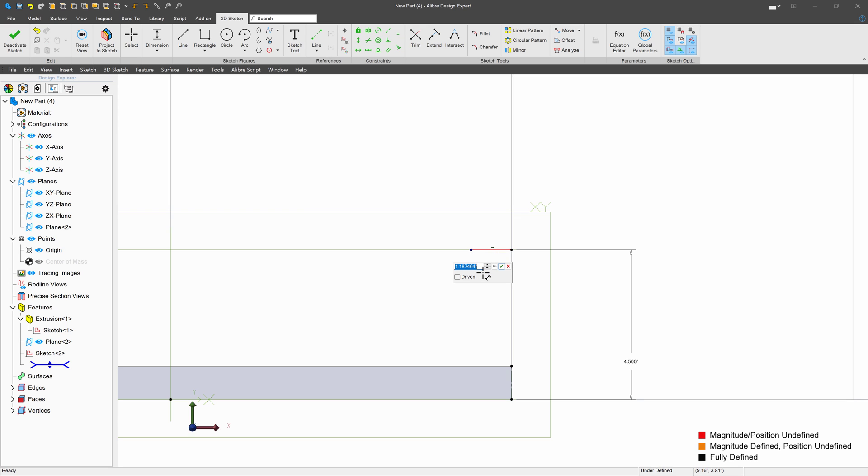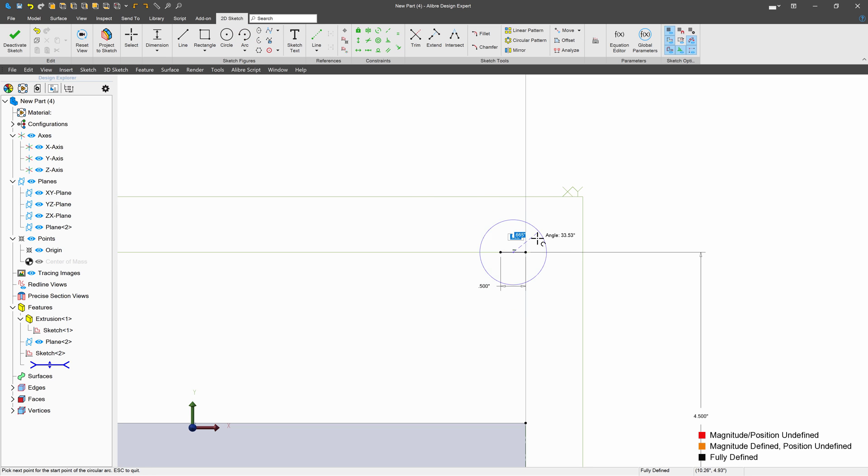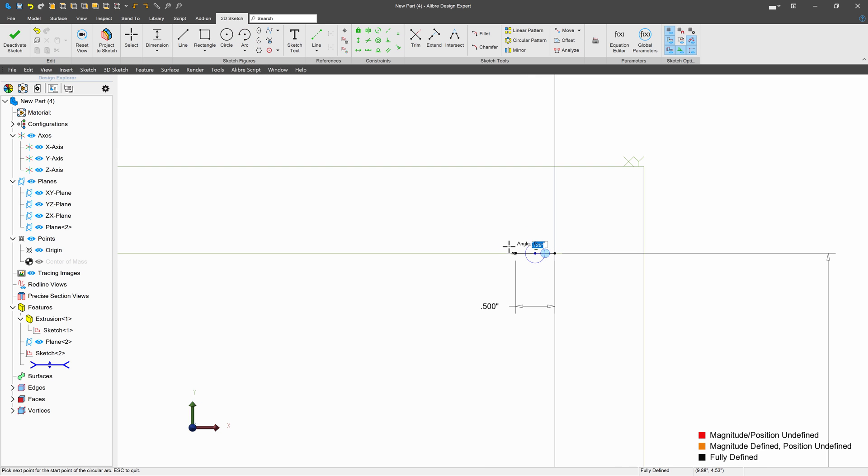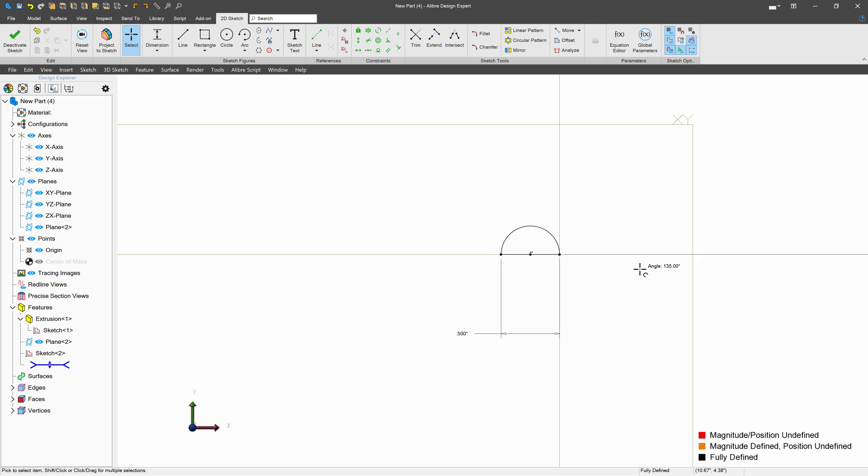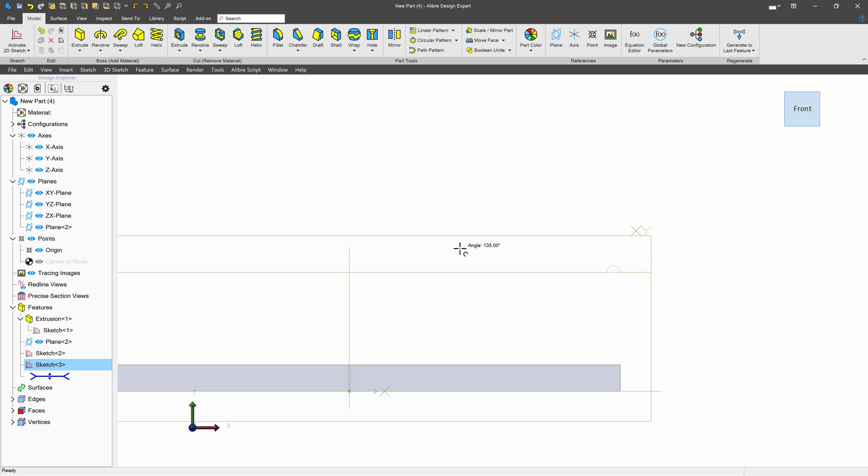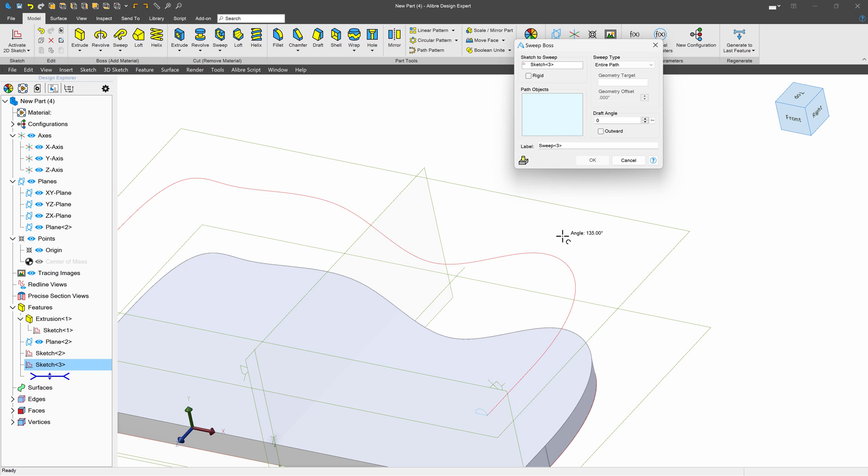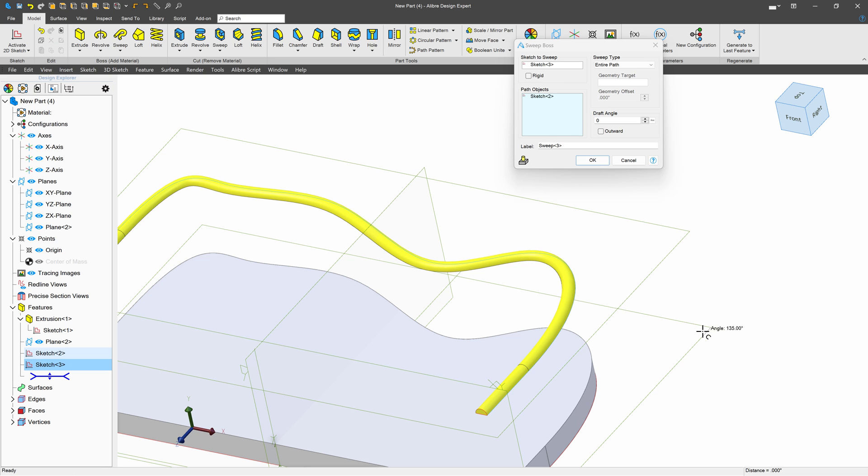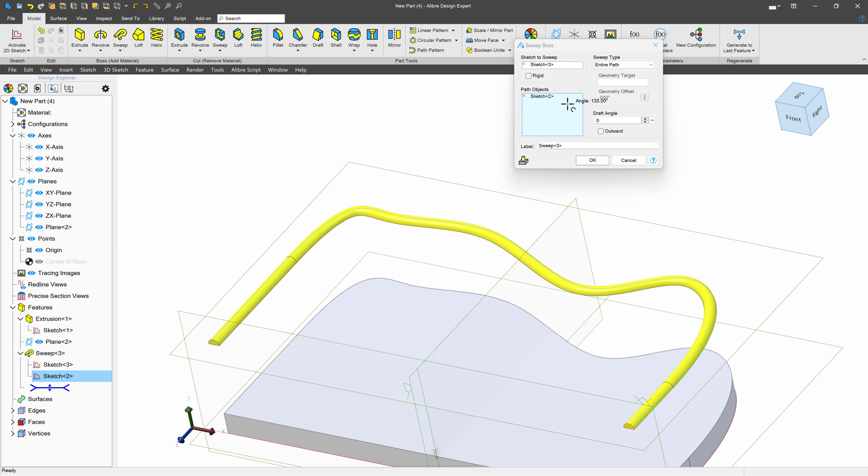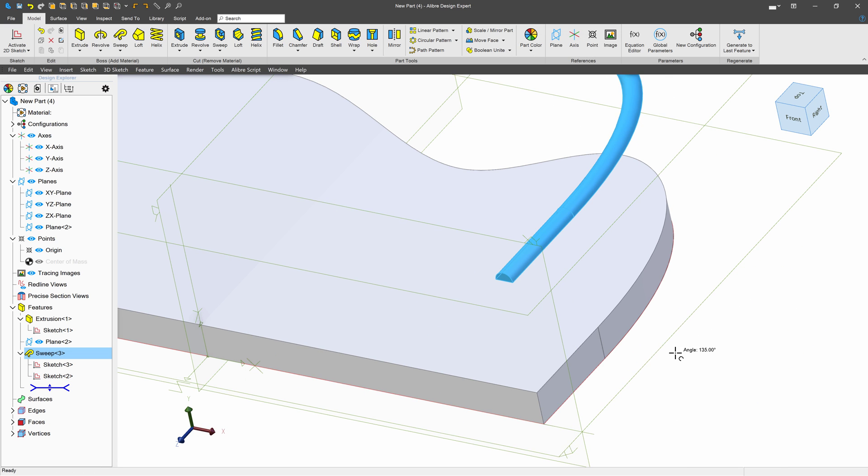We'll make this something like 0.5, and we'll make a simple half circle arc, although it is possible to make this very ornate. We'll deactivate that, and we'll do a sweep. And I'll sweep my sketch down my path, just like that. So far, so good.